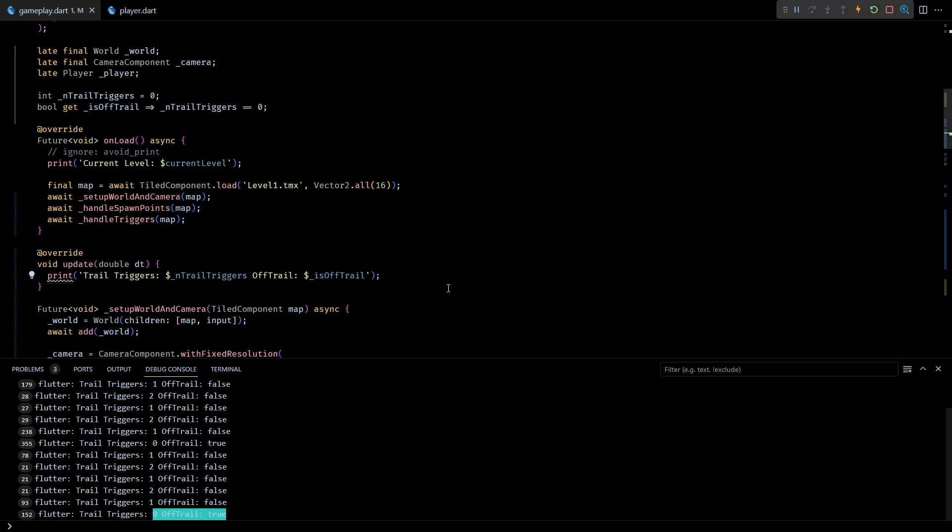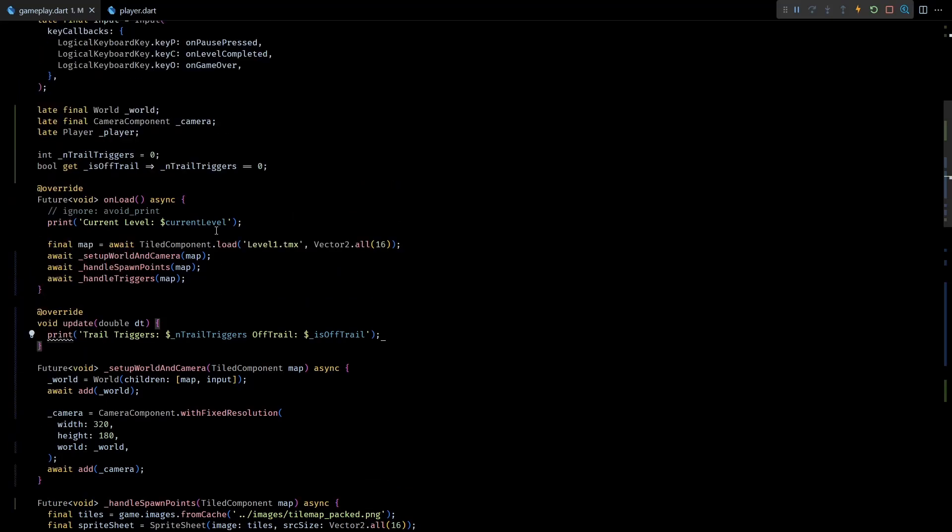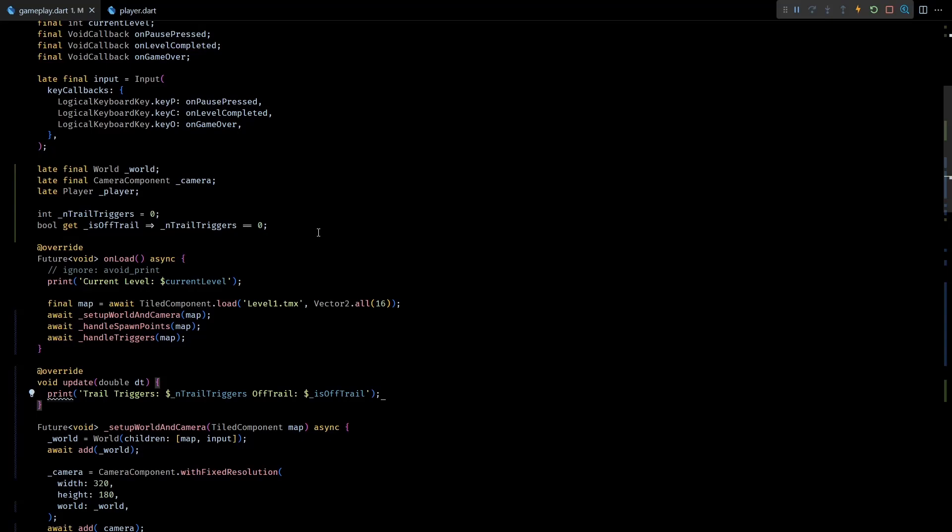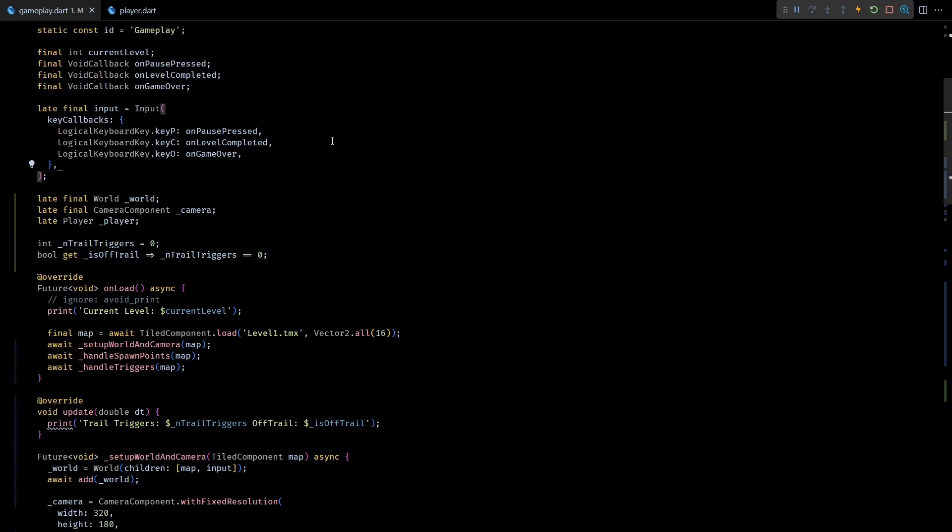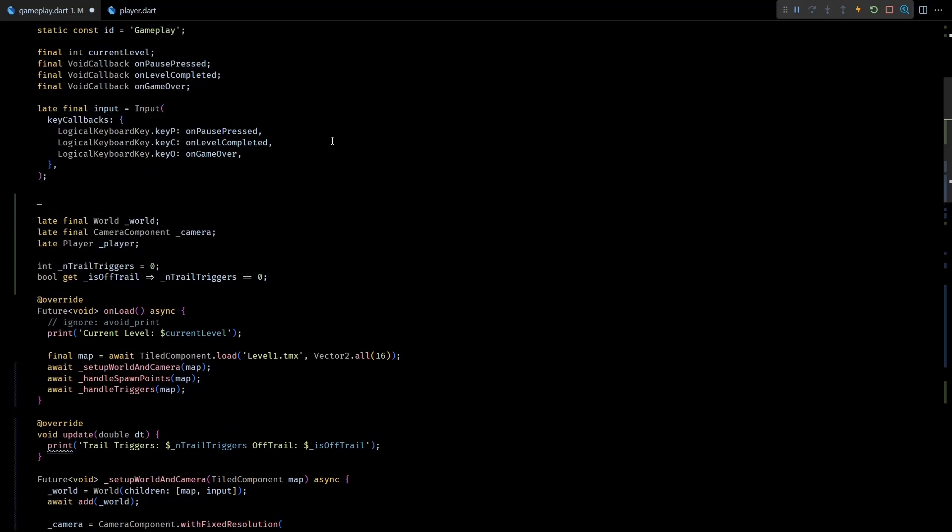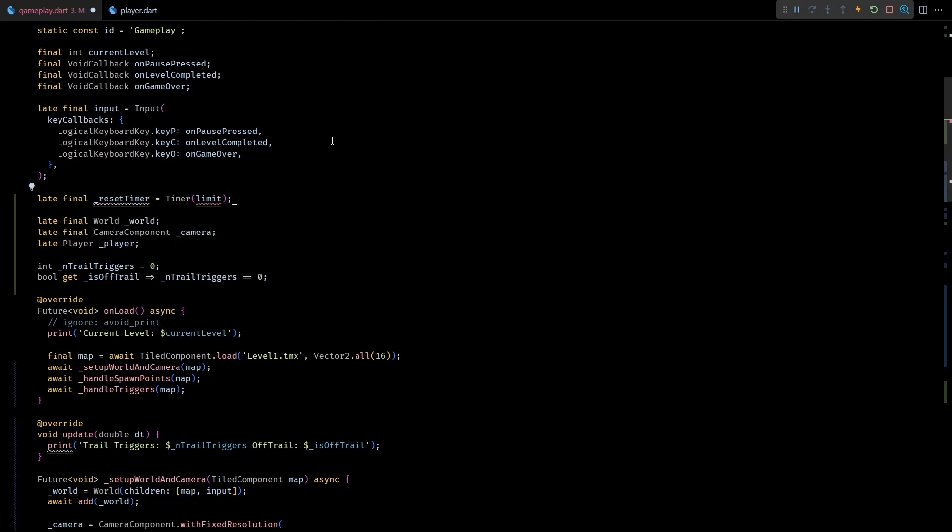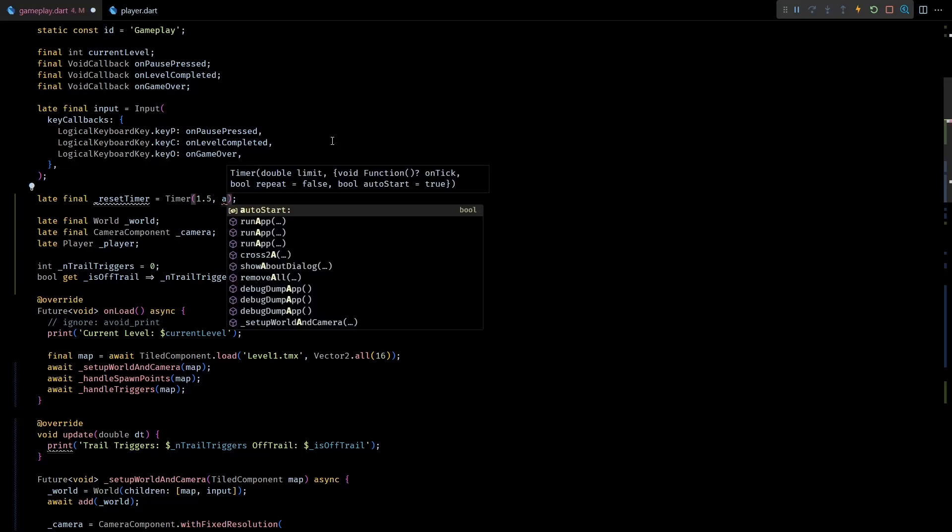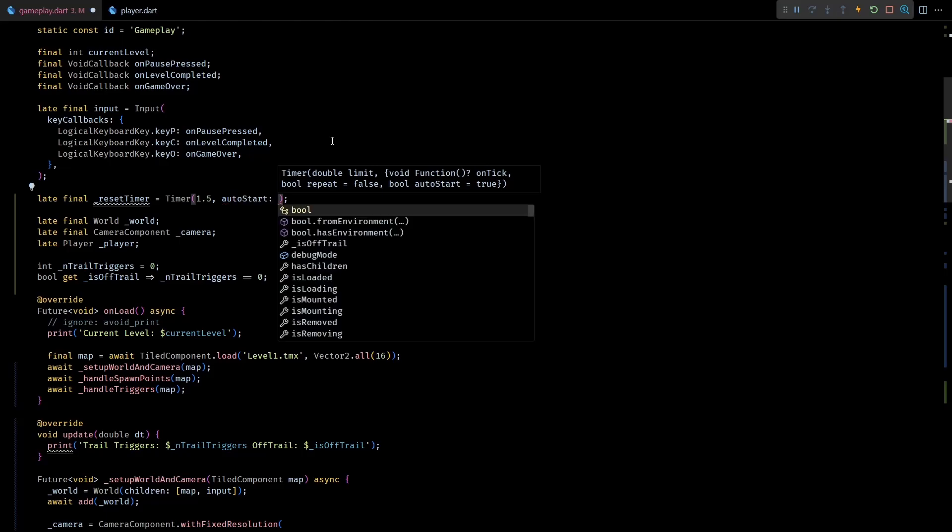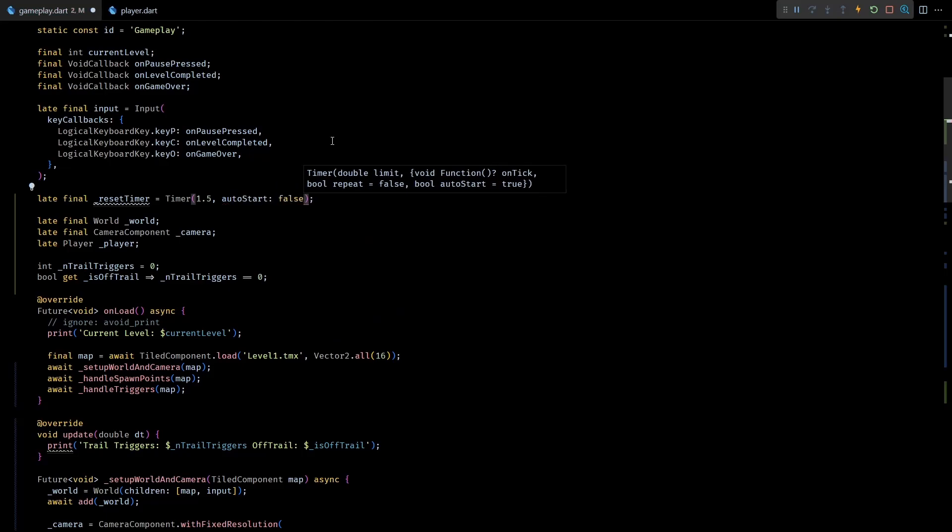Okay, now that we can detect if the player is going off trail, let's add some code to make the player reset when that happens. But I don't want to reset the player as soon as it leaves the trail. Instead I want to have some wait time so that the player can try to come back on the trail before it gets reset. For this I'll make use of the Timer class provided by Flame. So let's create a late final Timer member called resetTimer in gameplay class. I'll set the duration of this timer to 1.5 seconds. This is the amount of time a player will get before getting respawned. Then let's set the autoStart for this timer as false because we want to selectively start the timer only when the player is off trail.